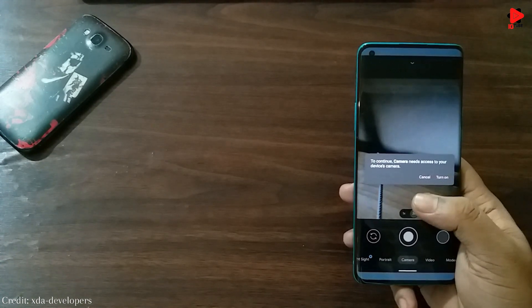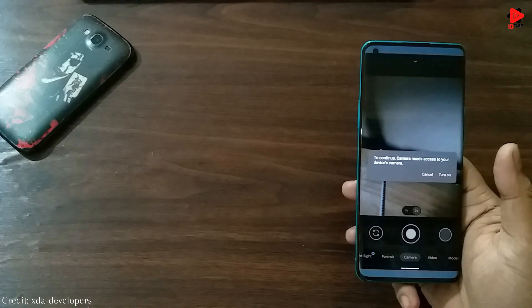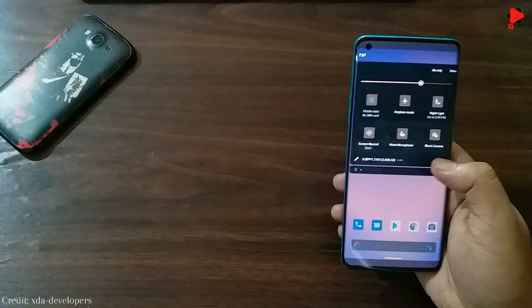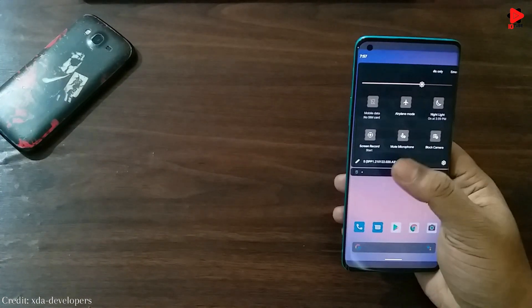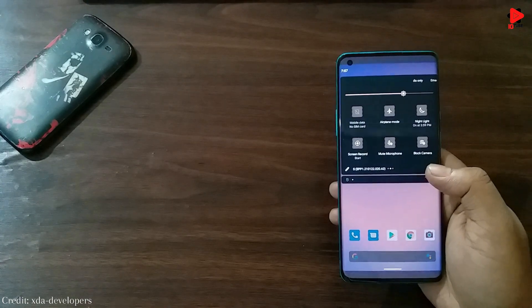Though this feature is in experimental phase, and by default it is disabled, and can be accessed from the quick setting tile.